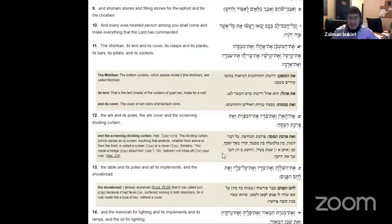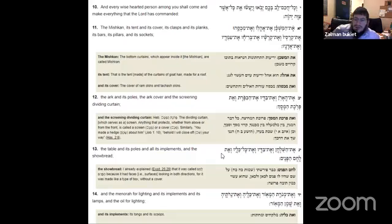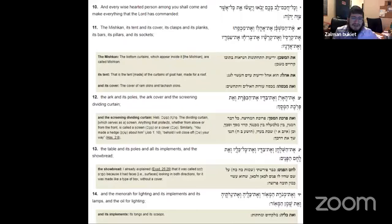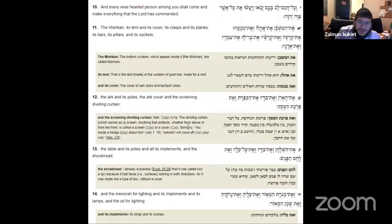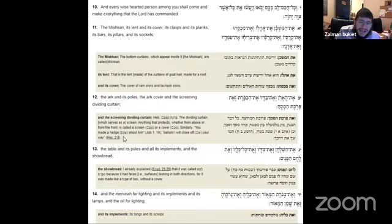Es ha-arein, the ark, and its poles, and the ark cover and screening divide curtain. Let's see what Rashi says on the divide curtain. The dividing curtain, which serves as a screen. Anything that protects, whether from above or from the front, is called a screen or a cover. So a pareiches, a curtain is called any time, whether it's above or in front, it will be called a pareiches.